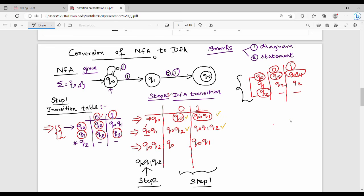We will fill in step one values. The 3rd combined state is Q0 Q1 Q2. Q0 Q1 Q2 on 0 — combine this value: Q0 Q2. Then on 1, Q0 Q1 Q2.